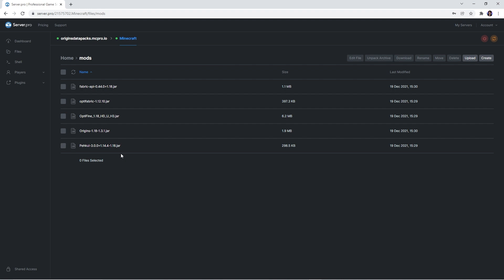There should also be the fabric API and origins files in there. As we mentioned previously, if you don't have those, make sure to check out our video to find out how to download them. Afterwards, quickly restart the service to ensure the mods load correctly.